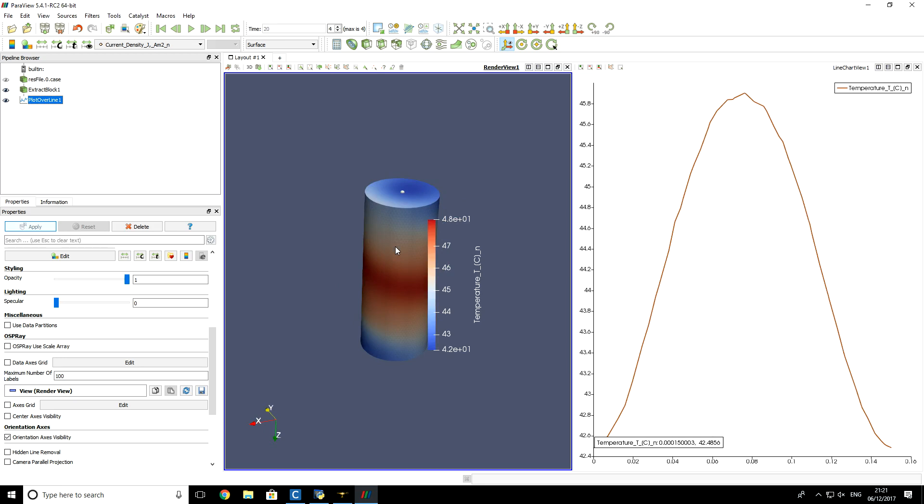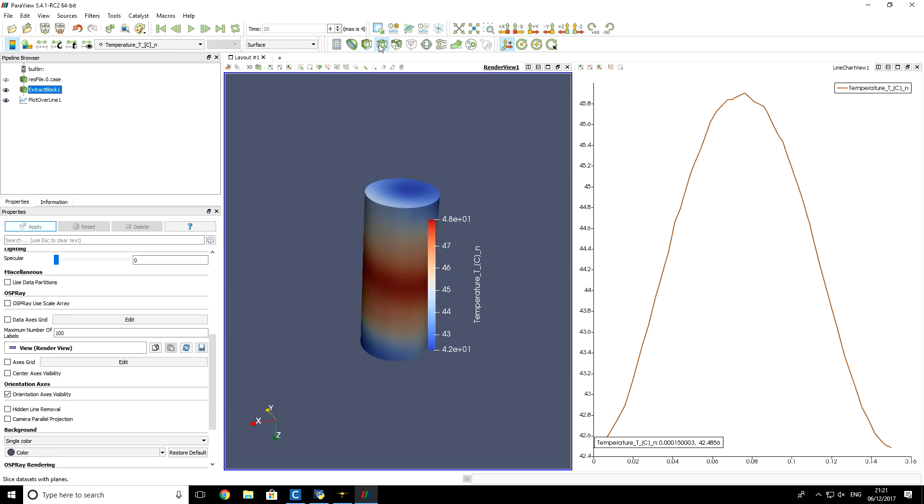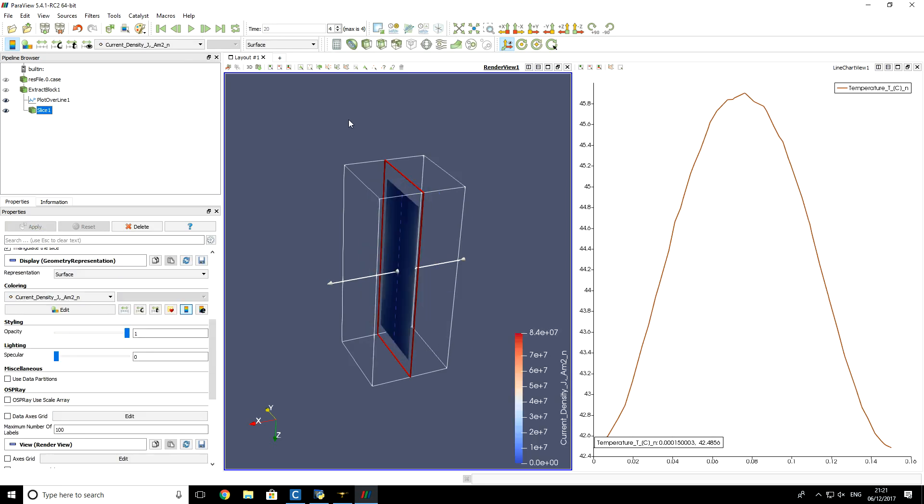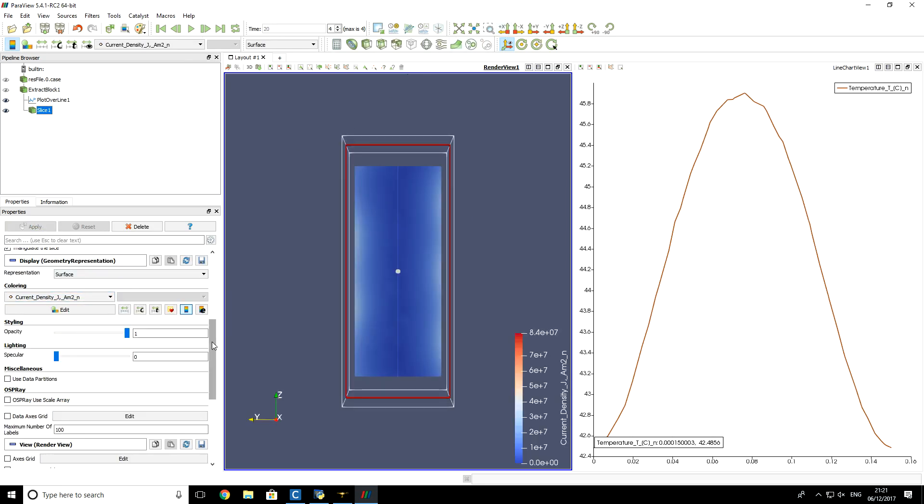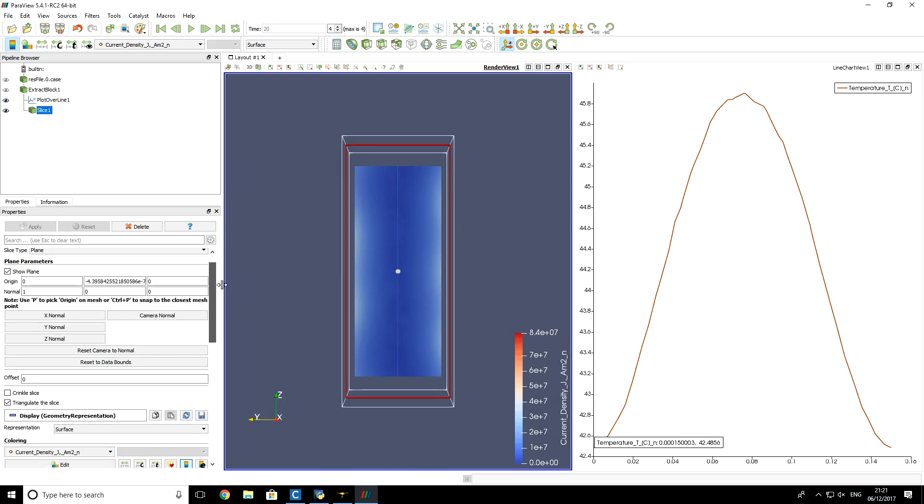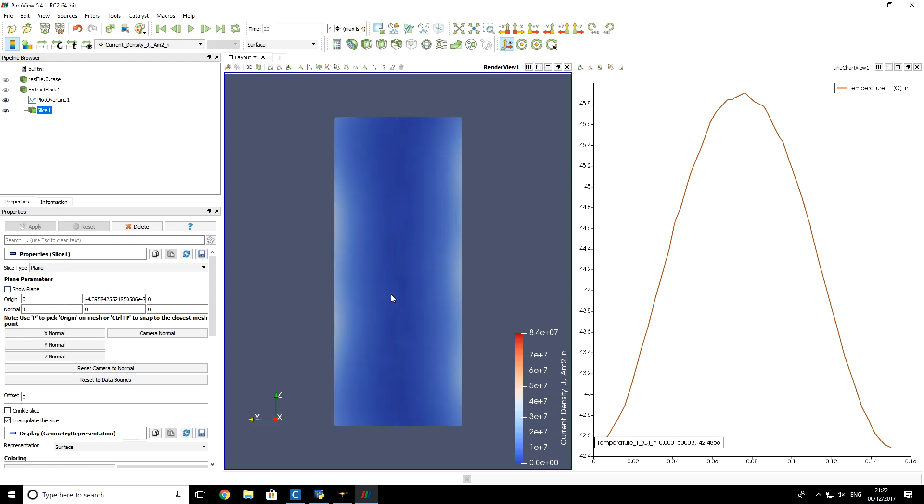Of course, you can also make slices for this billet to look closer on temperature distribution or joule heating distribution. So if you don't like this square here around, then you can disable it by clicking here on this show plane box.